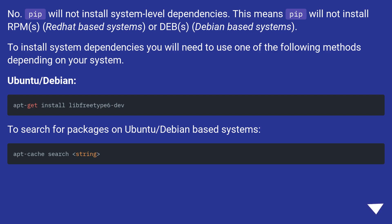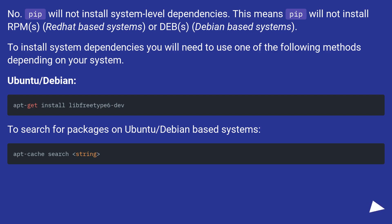To install system dependencies you will need to use one of the following methods depending on your system. Ubuntu/Debian: To search for packages on Ubuntu/Debian based systems.